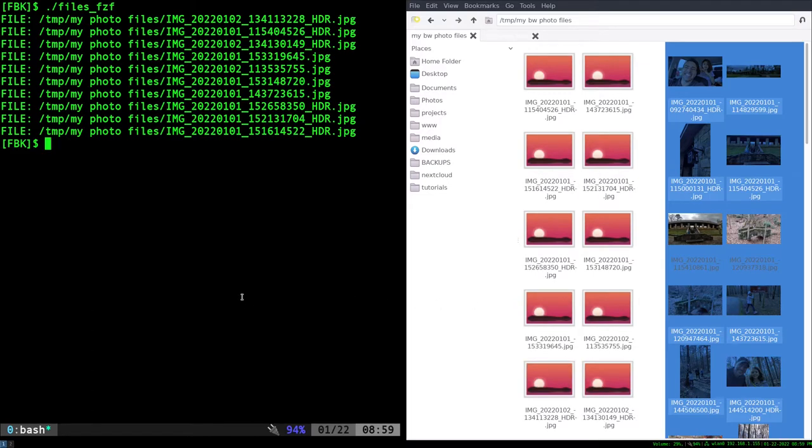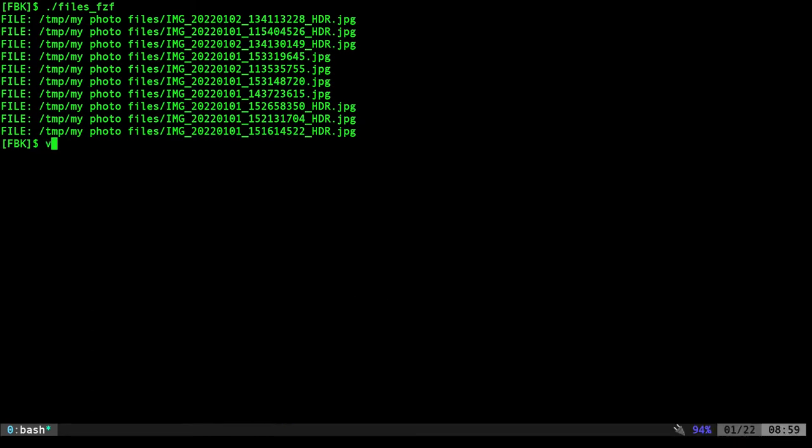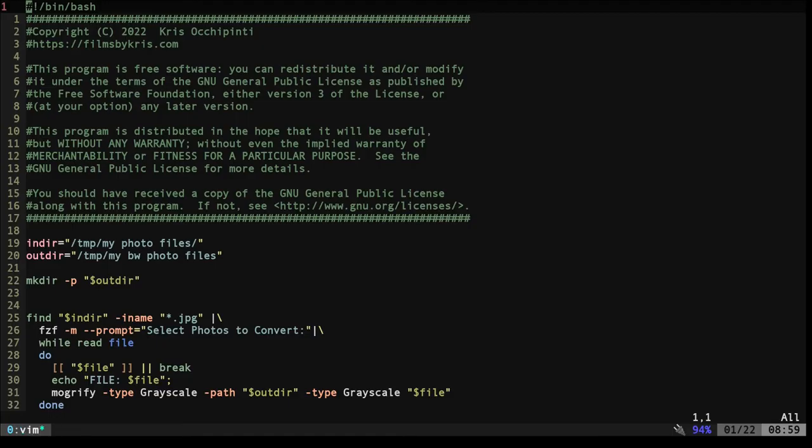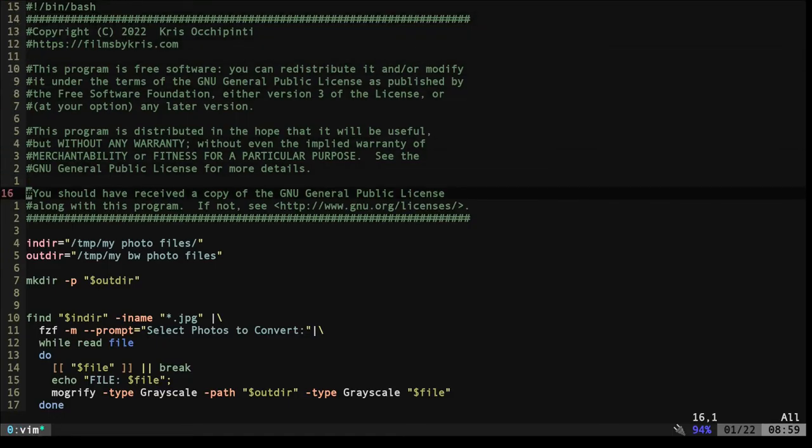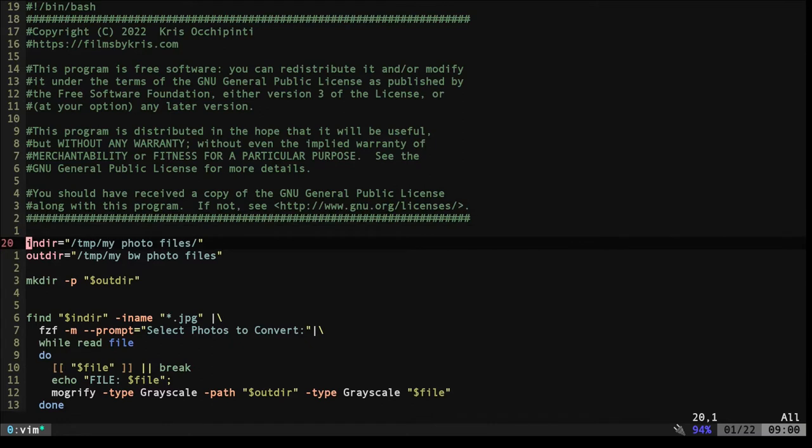So let's look at this code real quick. So files FZF, again, the top part is just the header, copyright information. And down here, indir, outer, the input directory, output directory. Again, as I mentioned in the last video, I purposely put spaces in these folder names.